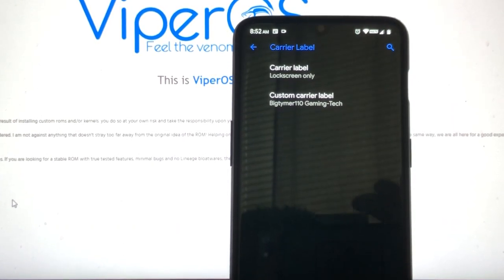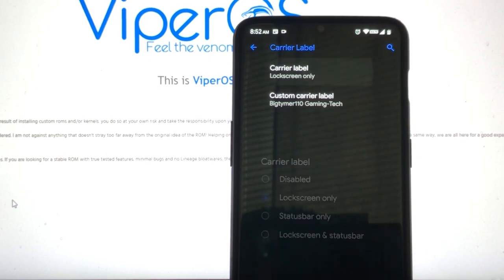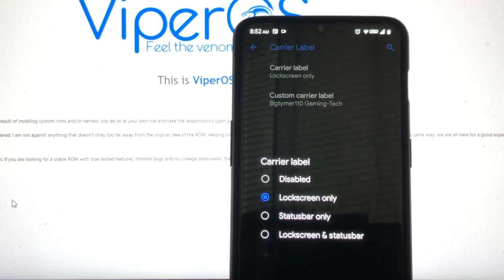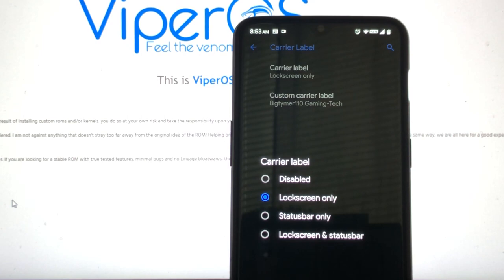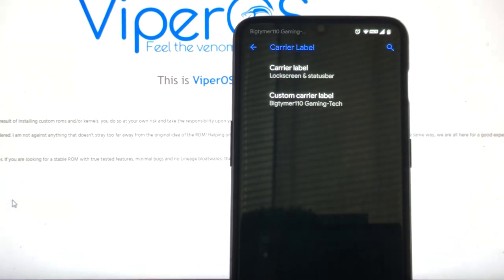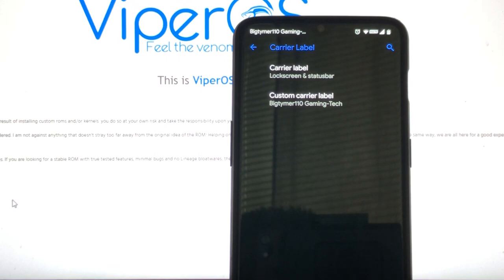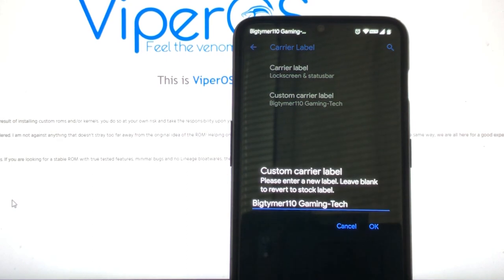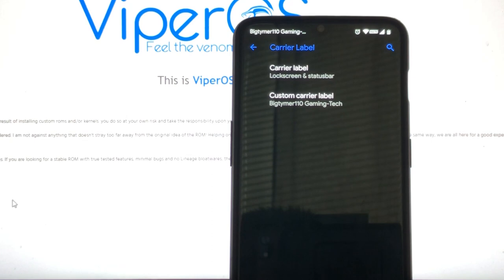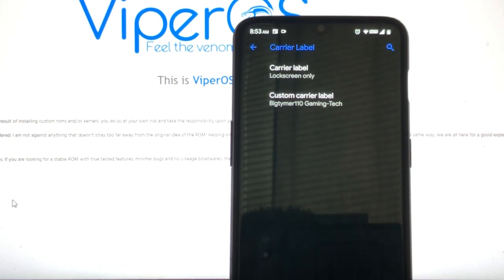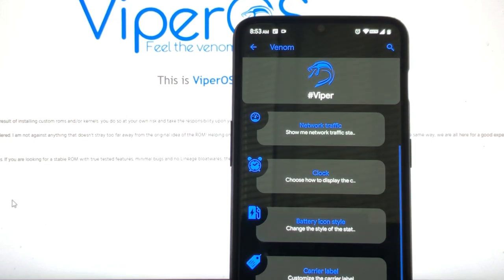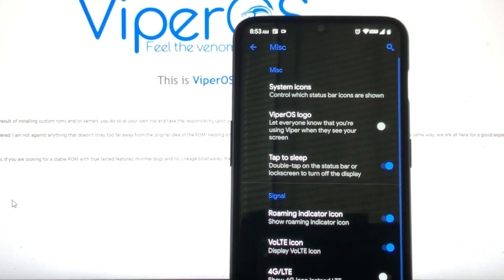And then we also have carrier label, as you can see. And you have the option to show it like lock screen and status bar. But from my experience, I don't really like it because I'd rather just show it on the lock screen. Because if you do, look, I'm going to show you. Lock screen, it'll just have that. And then your other notifications kind of get squished. So let's just do lock screen only.